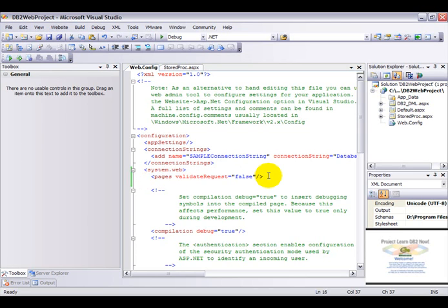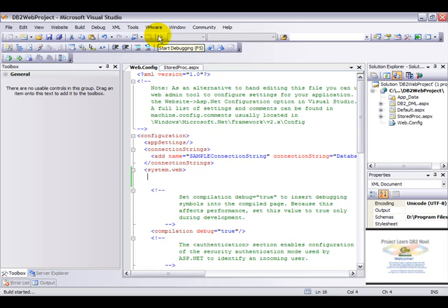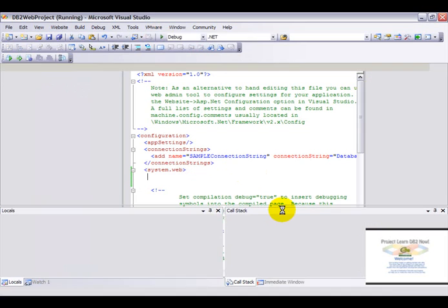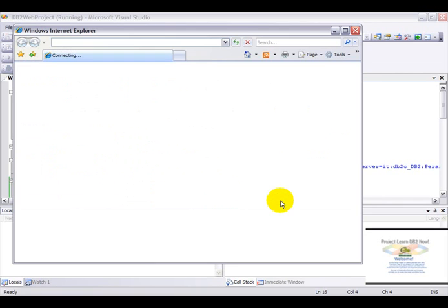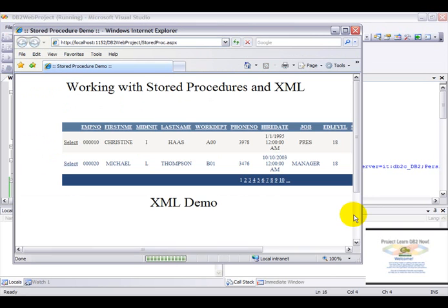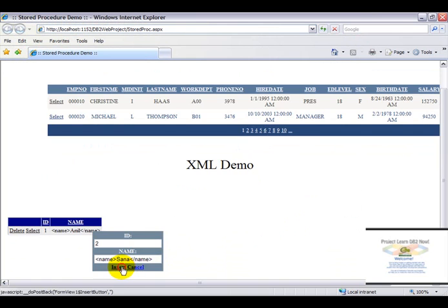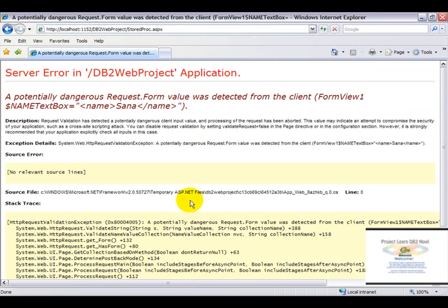Now there's one thing that you will need to realize here. Let us go ahead and run the application and I'll tell you what exactly needs to be done now. Let me give it 2. Hit name. Let's go ahead and insert.